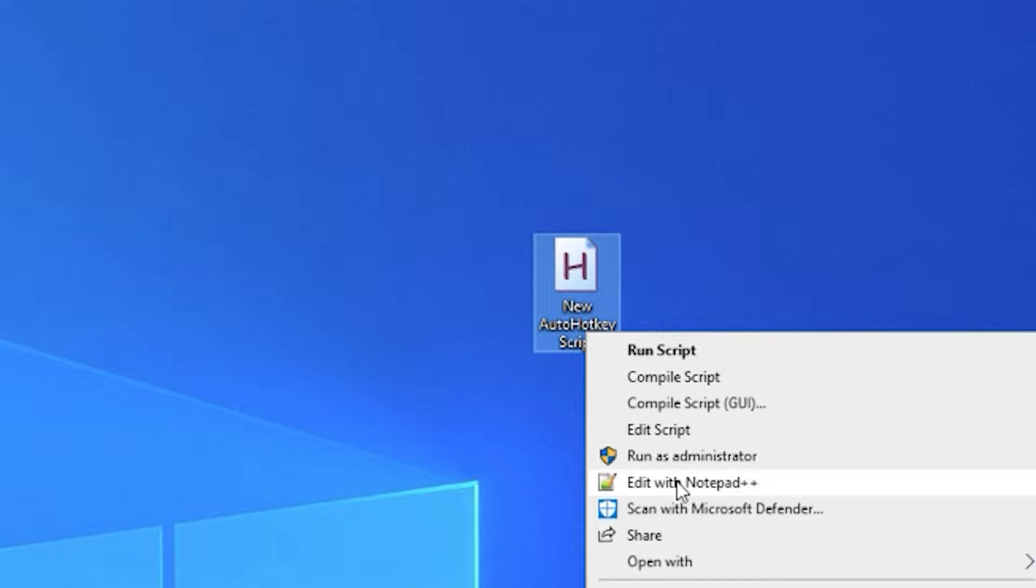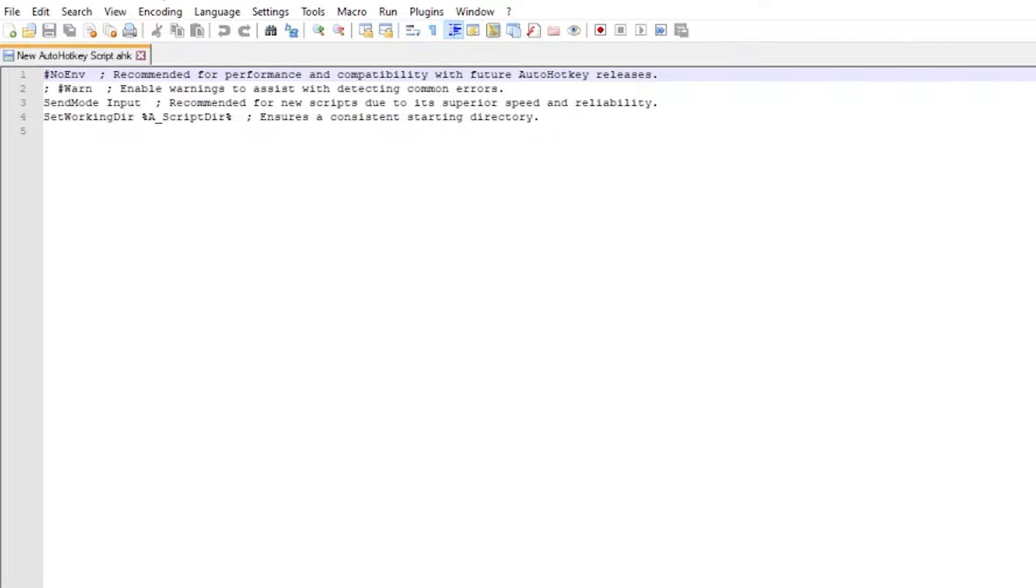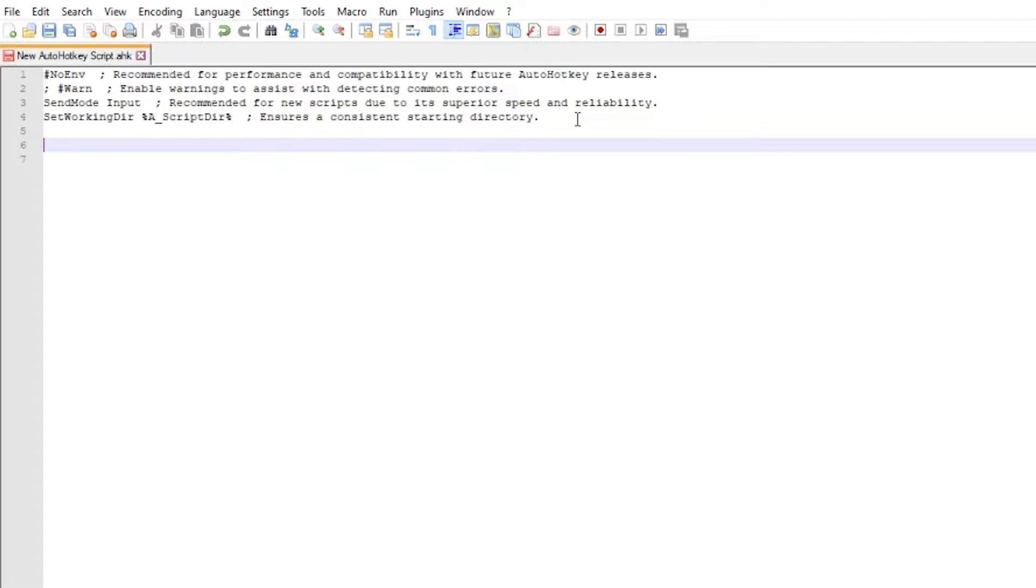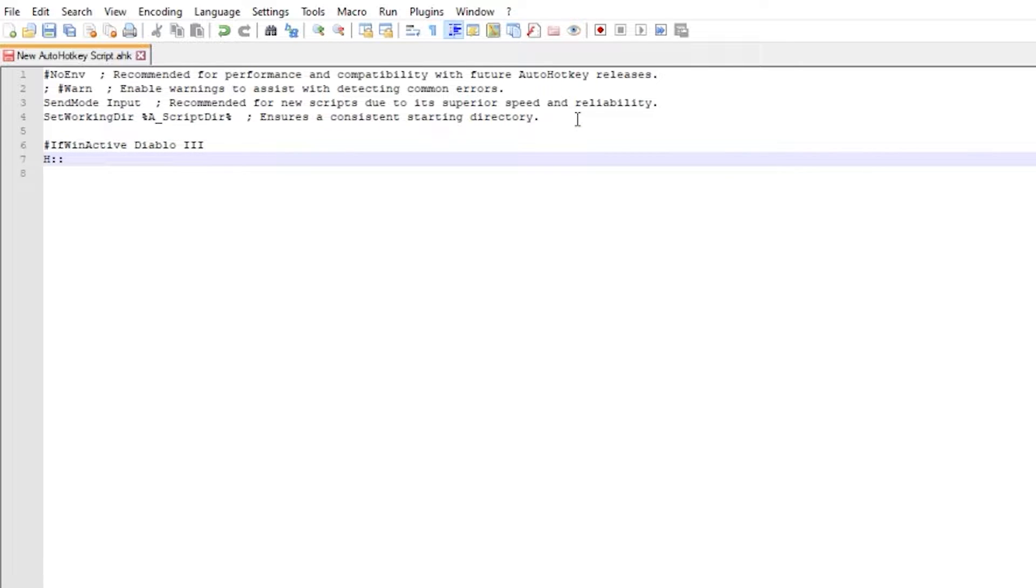Open it with any text editor like Notepad or VS Code and type the lines as follows. You can later customize your keys for your personal preferences. Hashtag if winactive diablo3. This line will force your script to work only in a certain window without interfering with other apps. In the next line we create a key which we will press to activate our macro.